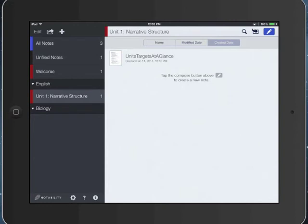And then that note will now be filed. So it's really easy to file a note just by tapping, holding, and dragging. And again, you do want to tap on the icon, not on the name.